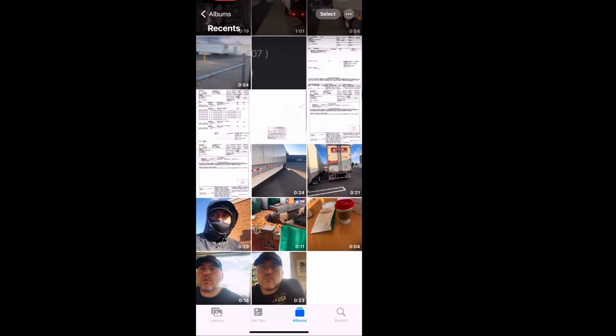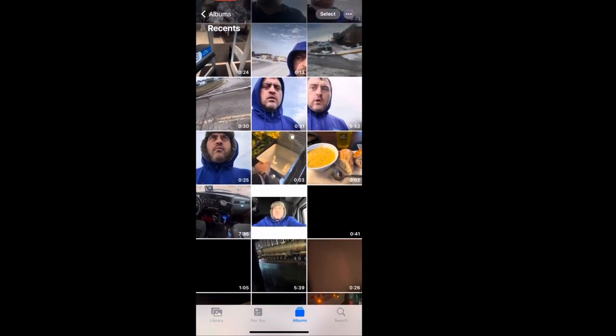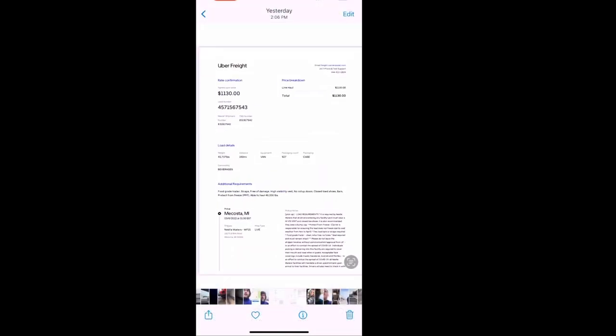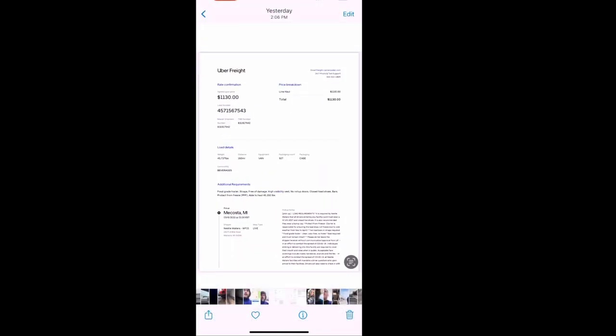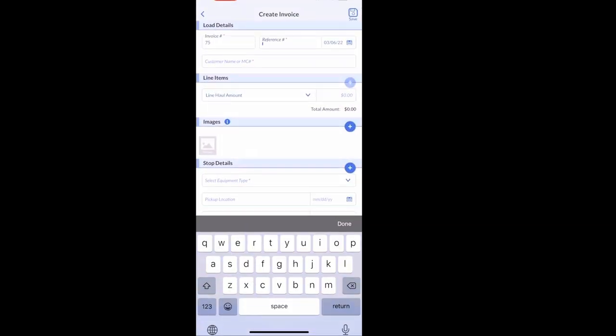So to create invoice, you just follow the steps. You go to each box to fill in the information. What I'm doing here is just pulling up a separate screen of my photos.